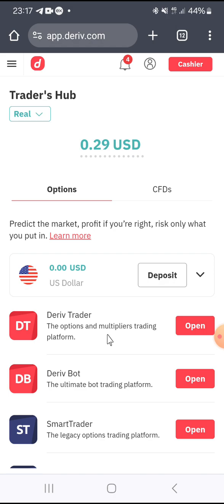Before we delve into how to create a copy trading account, if you are new on the channel make sure you subscribe and turn on the notification bell icon. Also, take a second to like or smash the like button for me, then we continue.